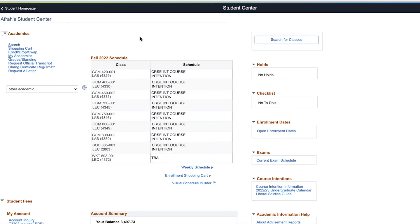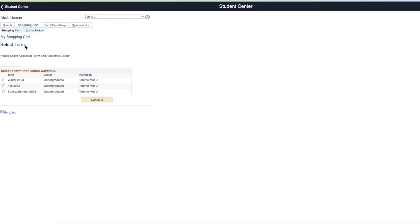You can use the search tab to search for and select classes to add to your shopping cart. Under the shopping cart tab, you can search and keep track of potential classes you want to take by keeping them in your shopping cart.